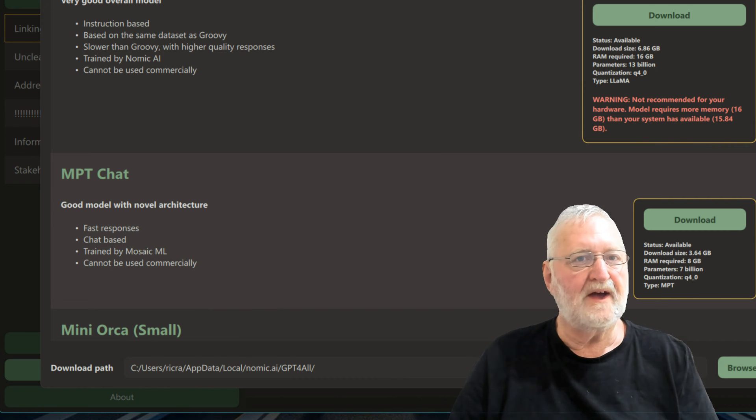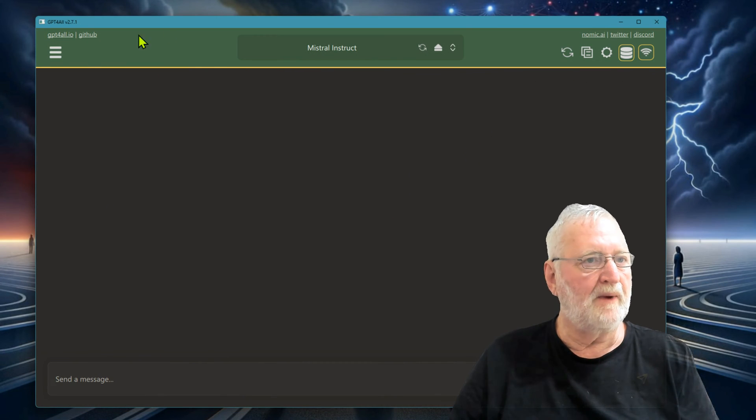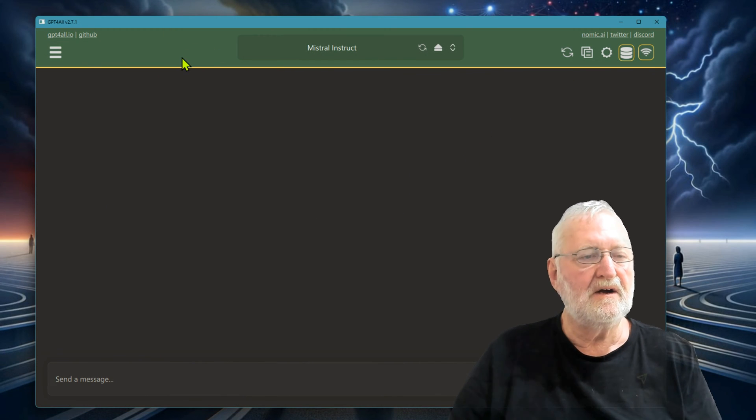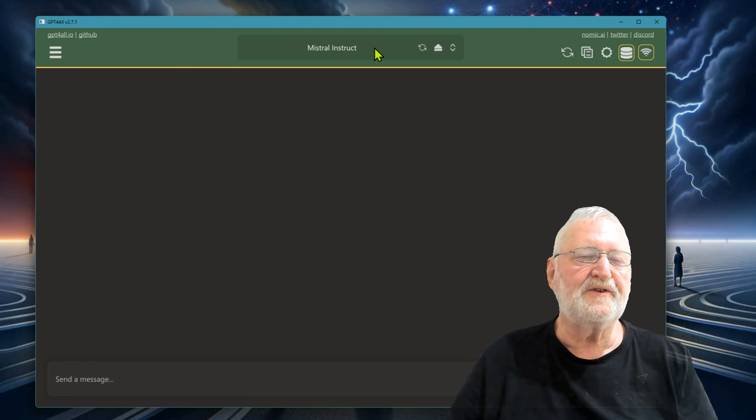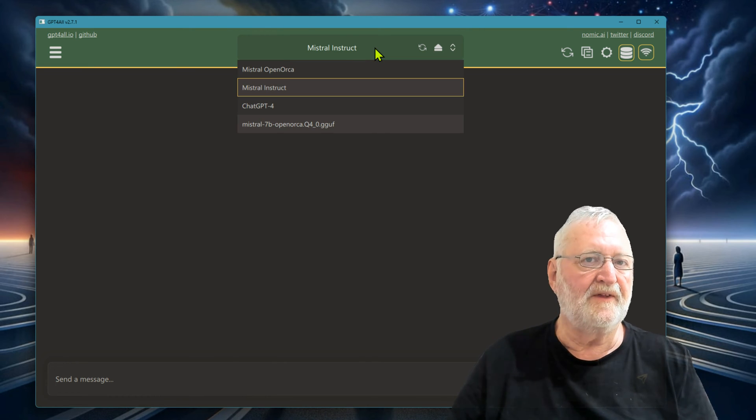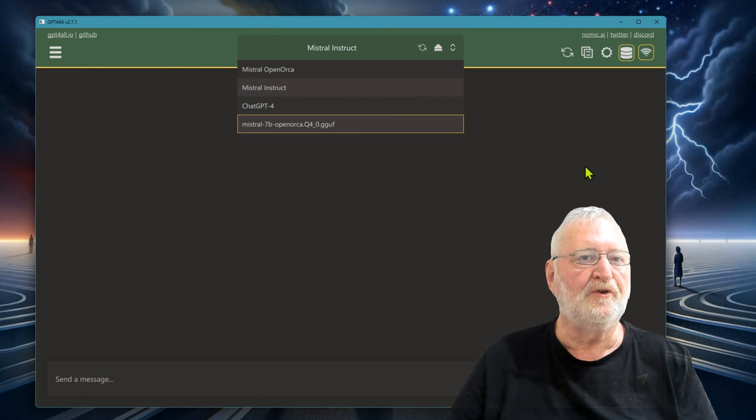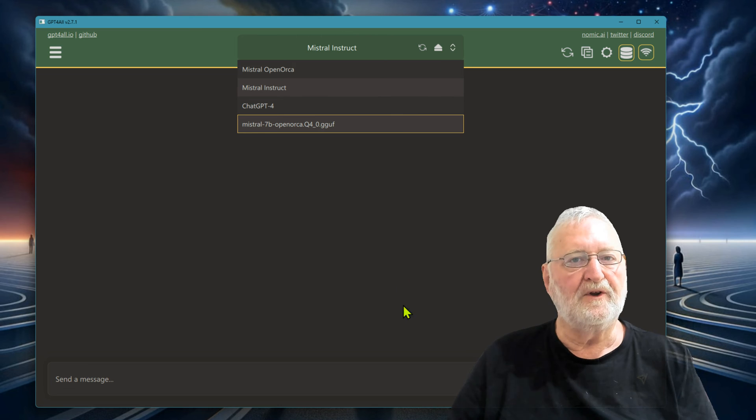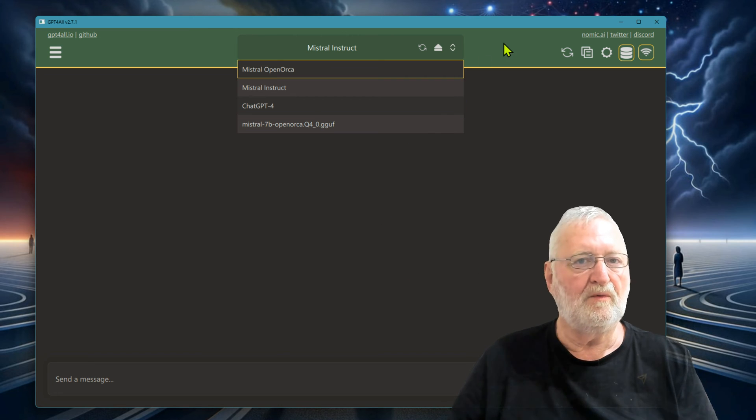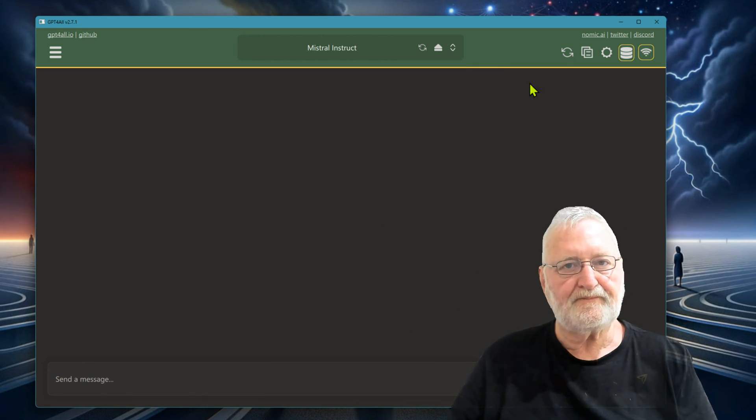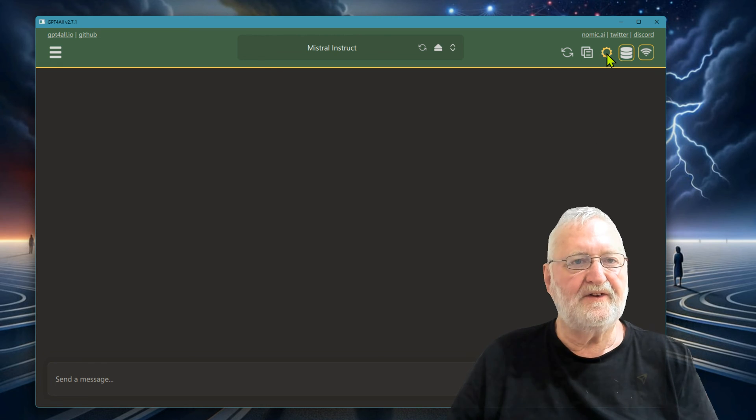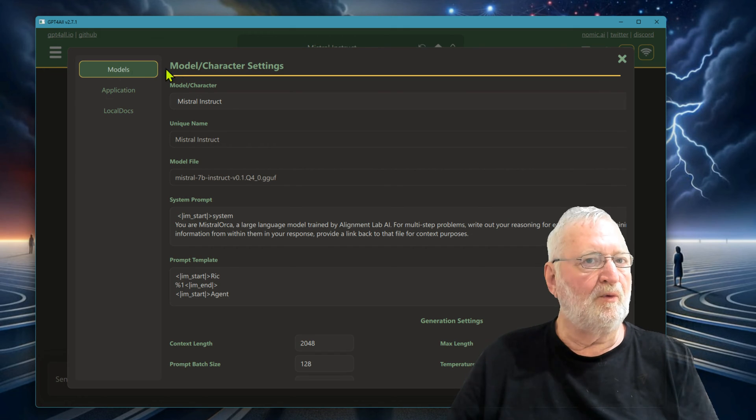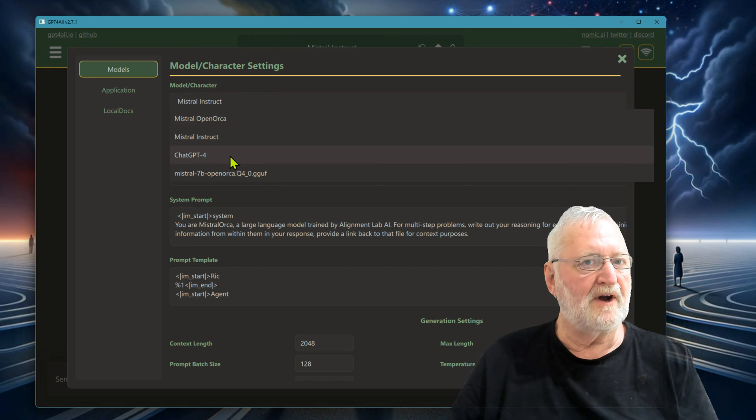Let's exit that and then we'll go back here. Once you've downloaded several models, you can then select which model you want to use when you're running GPT4All. It will load that model in. The settings will tell again which model that you're using, Mistral Instruct, and allow you to do that.